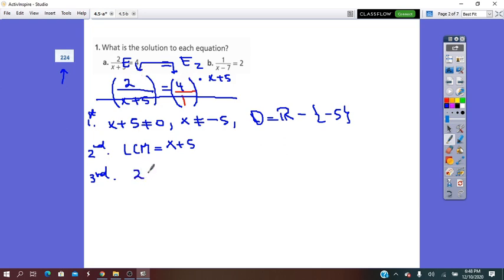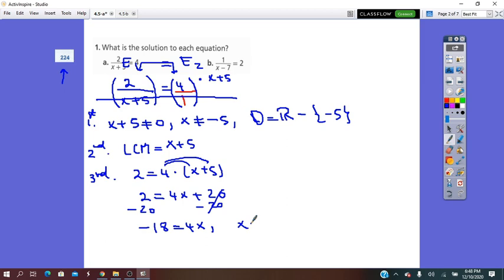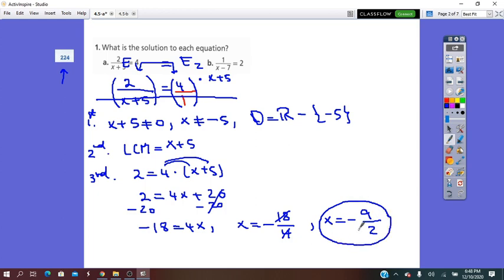From left to right, we have 2 equals 4 times (x plus 5). Distributing: 2 equals 4x plus 20. Subtracting 20: negative 18 equals 4x, so x equals negative 18 over 4. Simplifying by 2, x equals negative 9 over 2. This value is different from negative 5, so it is the solution of the given rational equation.